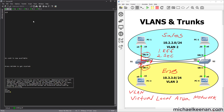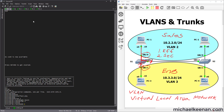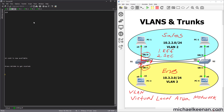We start off by going into global configuration mode. The first thing we're going to do is create our VLANs. So we're going to say VLAN 2 — that number is the identifier for that VLAN — and we're going to give it the name of 'sales.' We're also going to create VLAN 3 and name it 'ENG,' short for engineering.